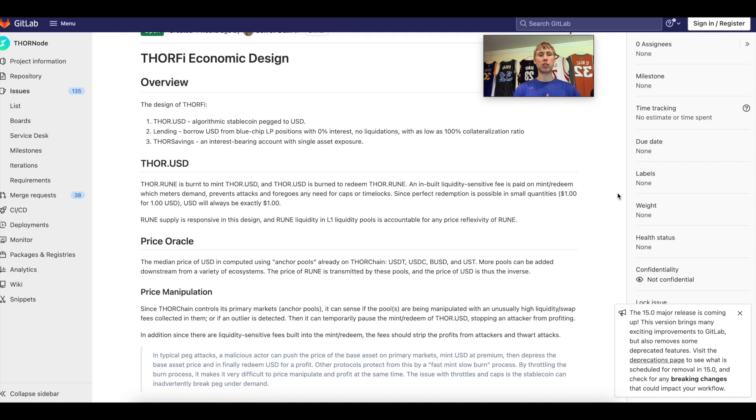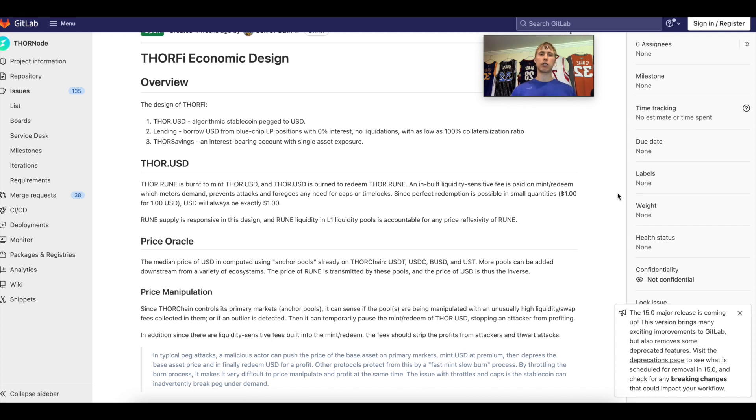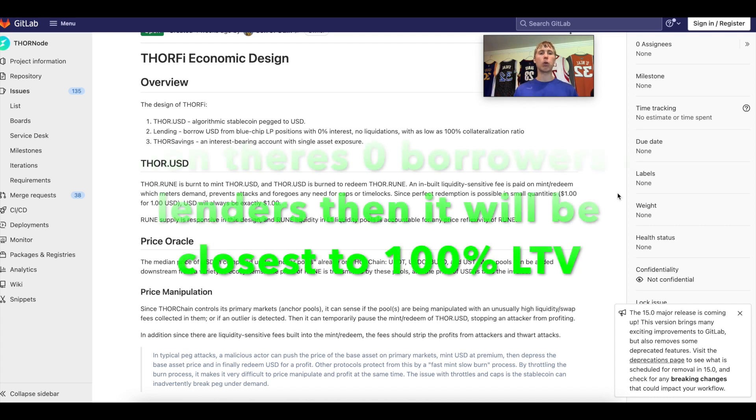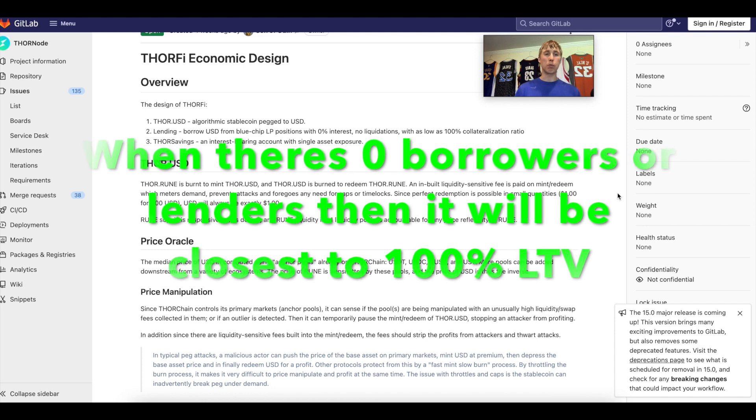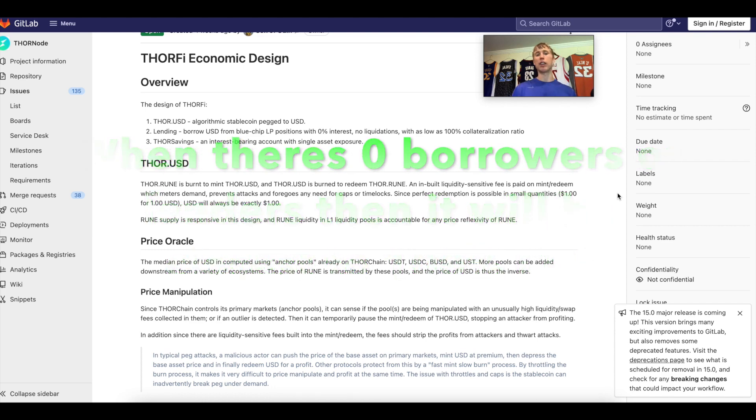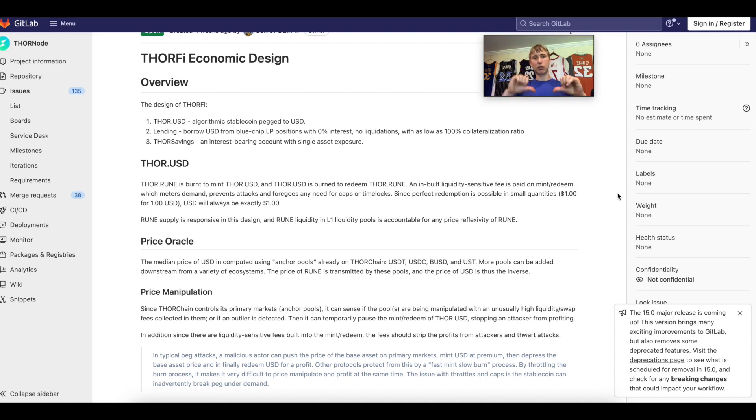Lending allows you to borrow USD from blue chip LP positions like ETH-Rune, BTC-Rune, or BNB-Rune, with zero percent interest, no liquidations, and as low as 100% collateralization ratio. This actually moves back and forth, so it's not always going to be 100%. If there's more borrowers than lenders, that collateralization ratio juices up. If there are more lenders than borrowers, that goes down. It's just like a teetering scale.